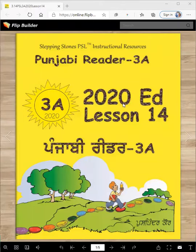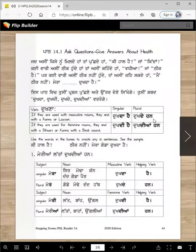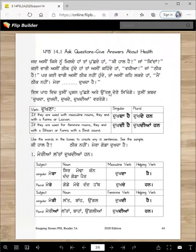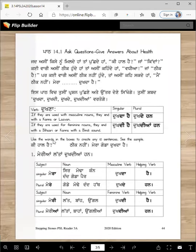This is the Punjabi Reader 3A, 2020 edition, lesson 14. Today we will learn to talk about health conversations. We will learn to say that something hurts, ask questions, and give answers about health.